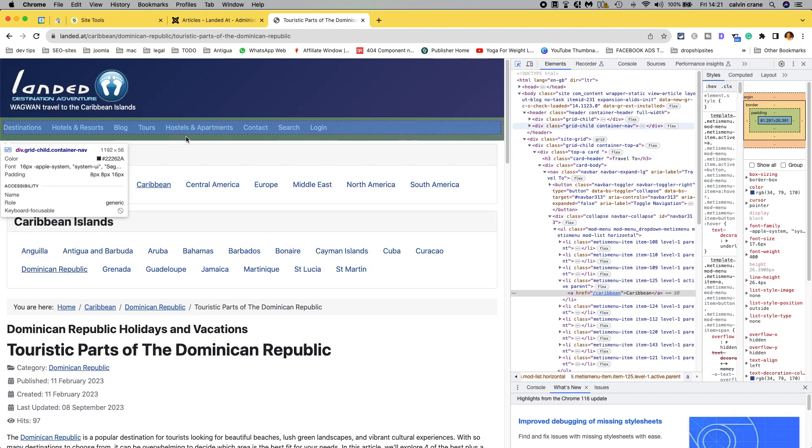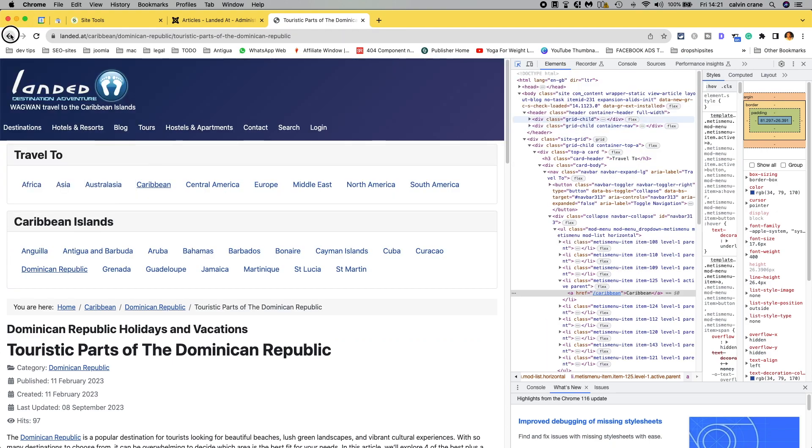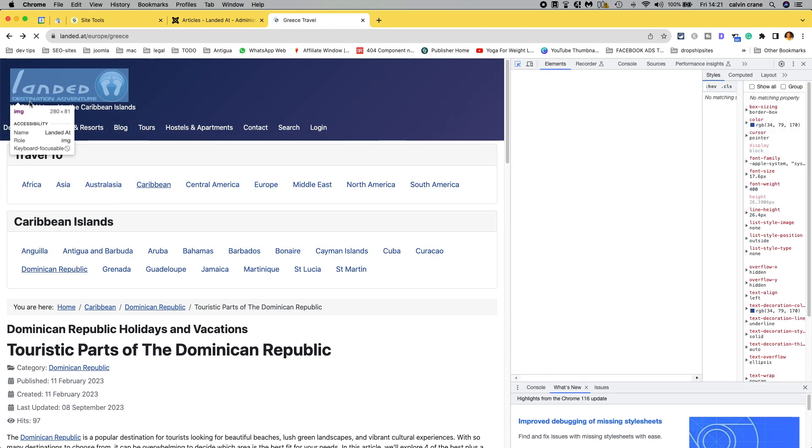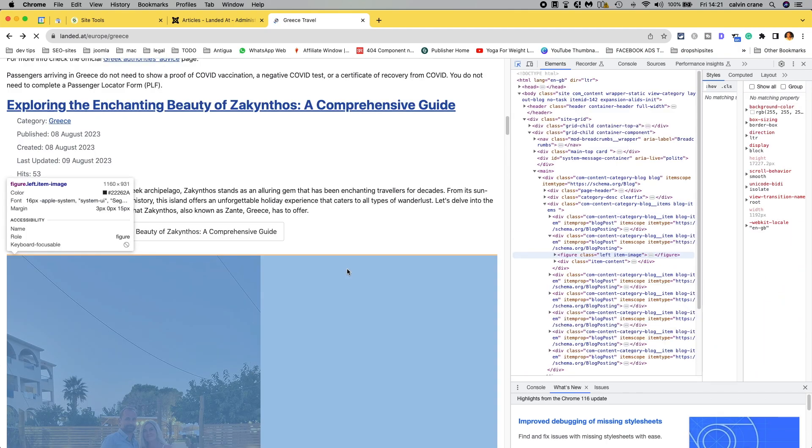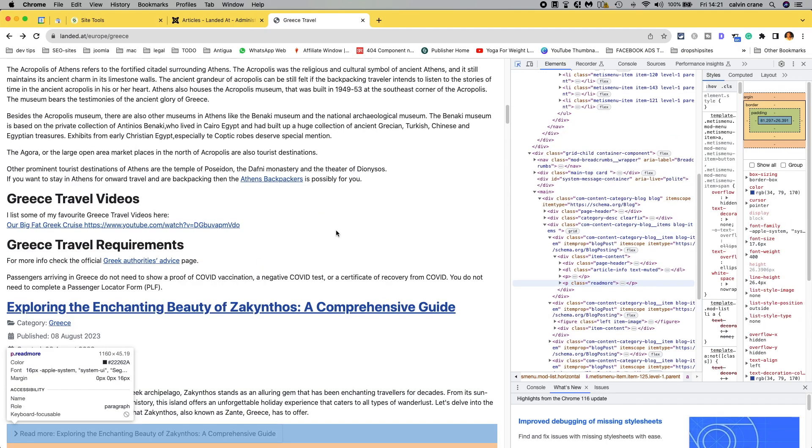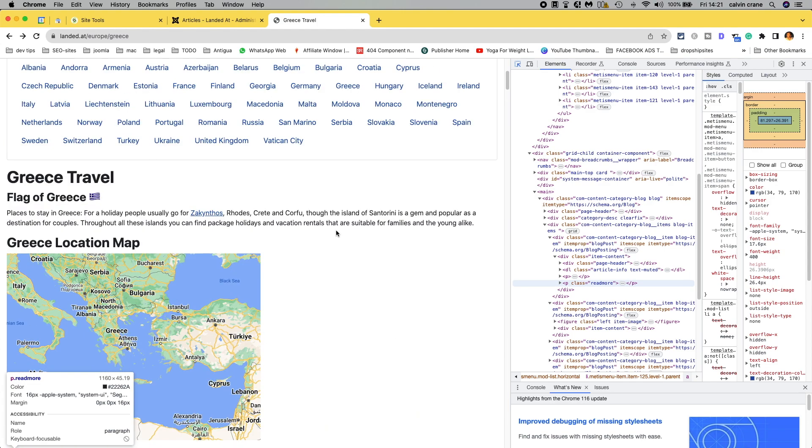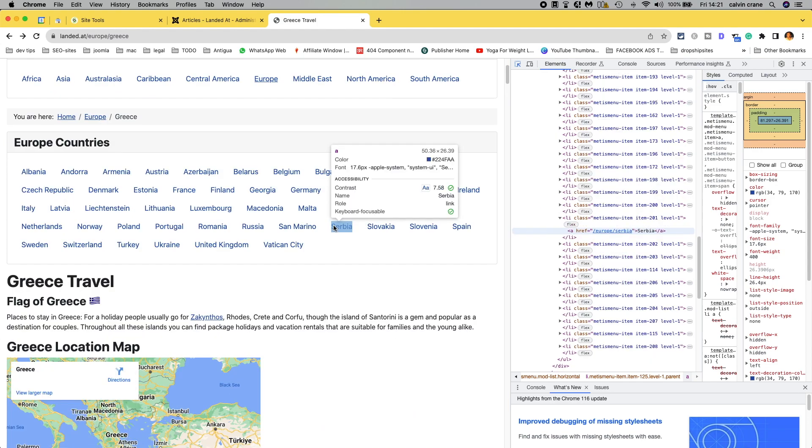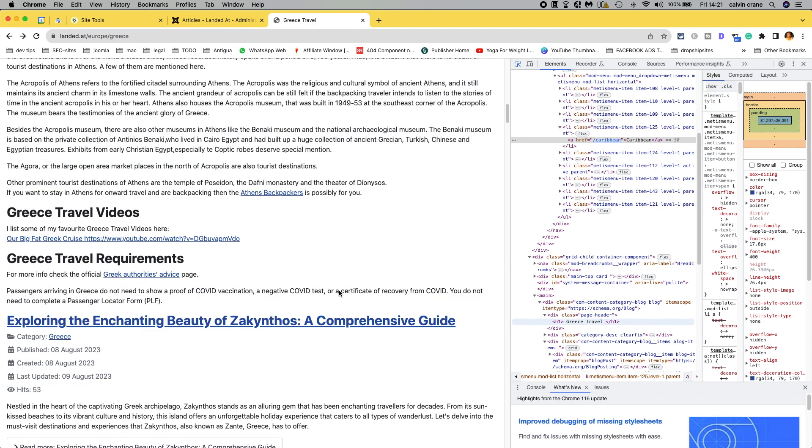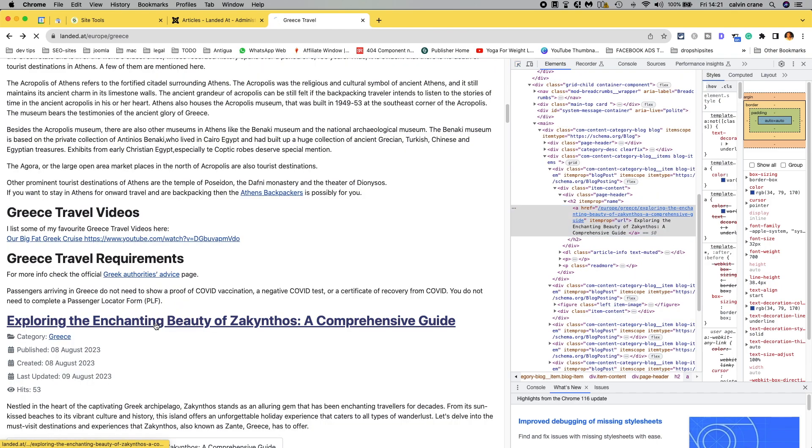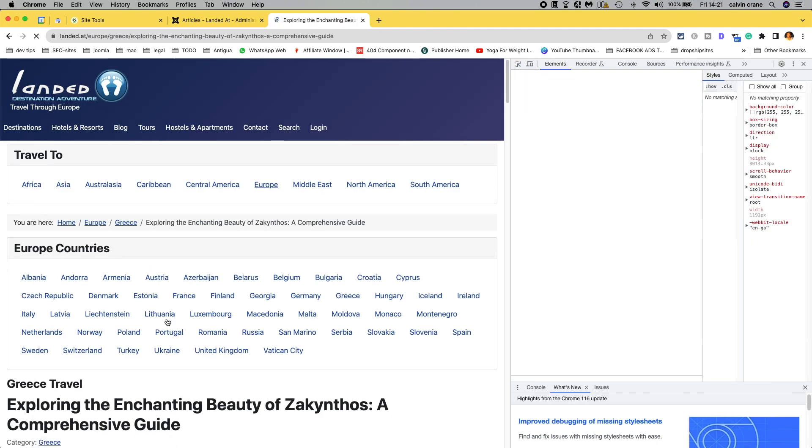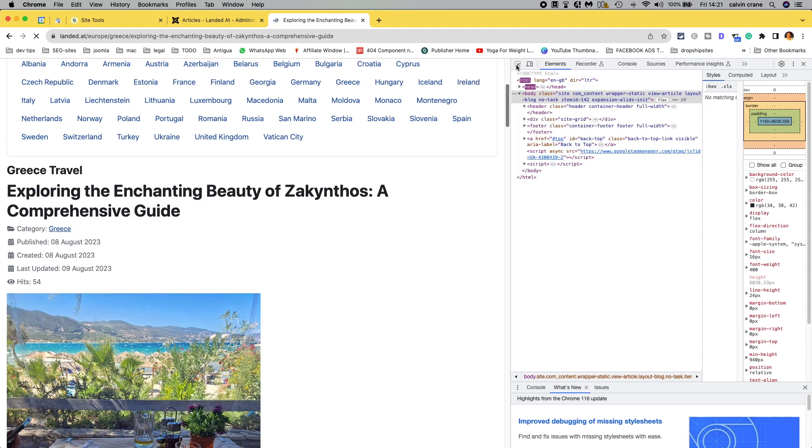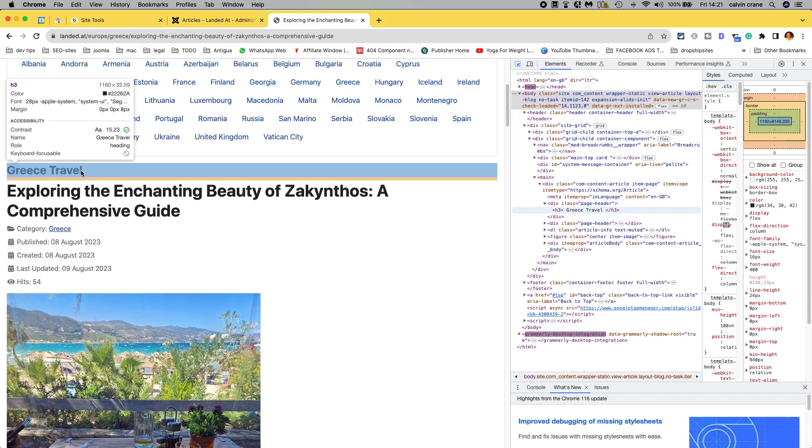So, and if we go back to Greece travel, I wanted Dominican didn't I? No, I didn't want Dominican. We can see that it's applied everywhere now as expected.